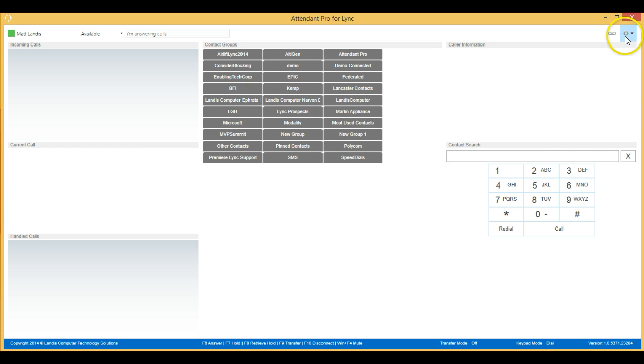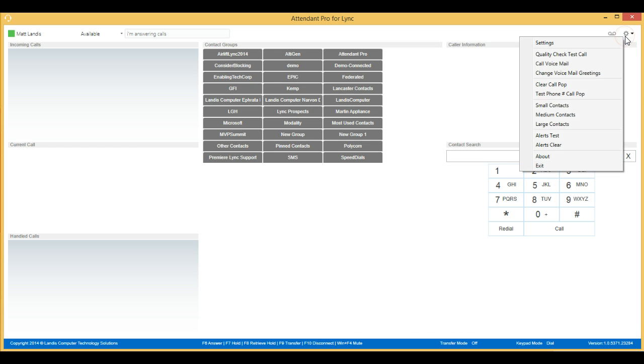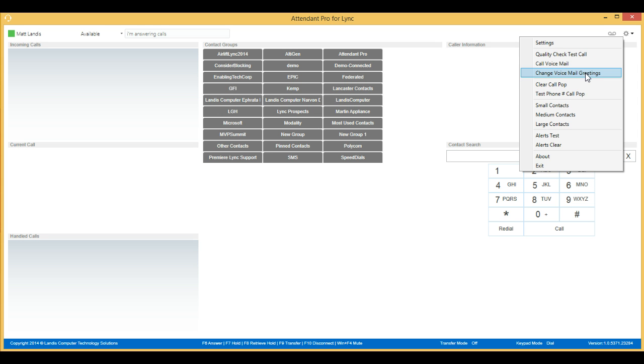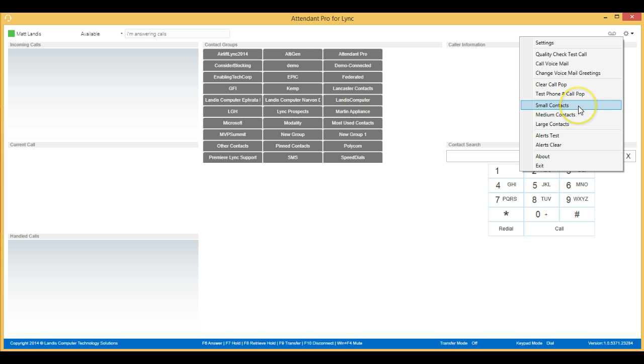You can also right-click on the Settings button to get more options, such as check your quality, another way to access your voicemail, direct access to change your voicemail greetings, and items related to setting up and testing incoming call pop, which we'll describe later. You can also change your contact size and access an About screen.